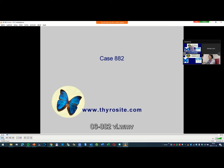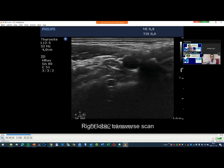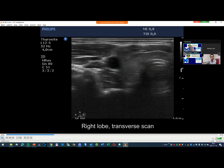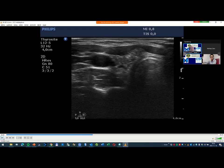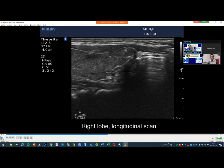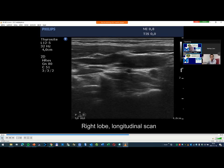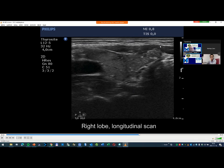Comments, questions related to this case? Someone asked whether the nodule had signs of extra-thyroidal extension — it had signs of extra-thyroidal extension. We cannot diagnose extra-thyroidal extension on ultrasound because of very low positive predictive value, but it is suspicious that it infiltrates the sternocleidomastoid muscle, and indeed this nodule proved to be minimally invasive — it had minimal extra-thyroidal extension.